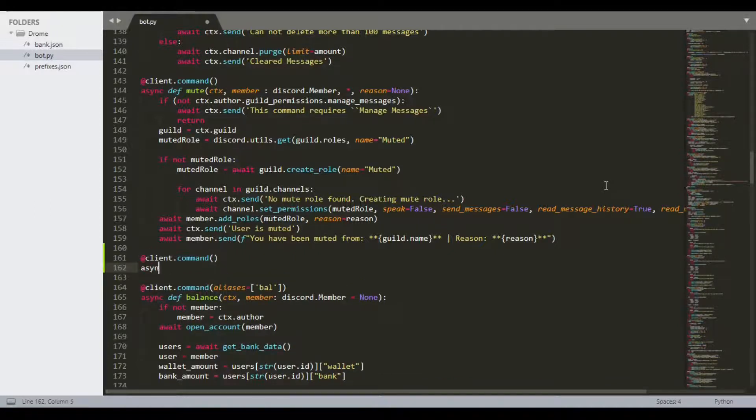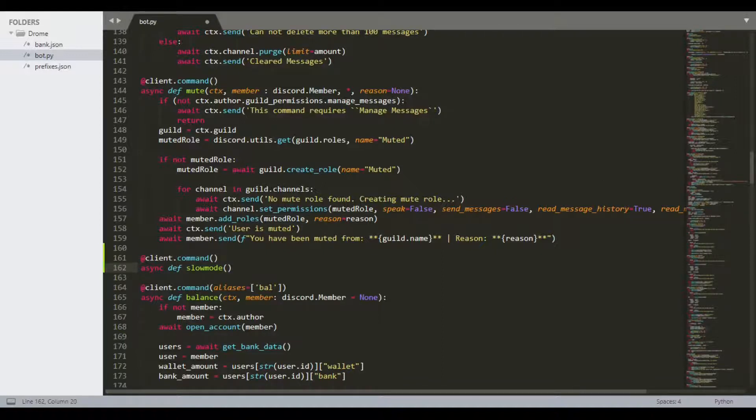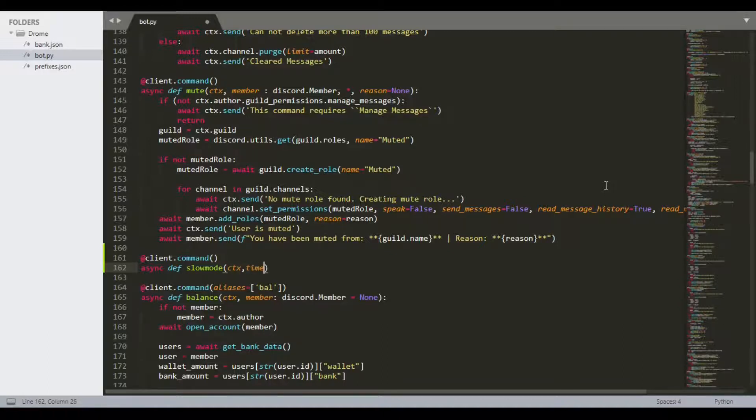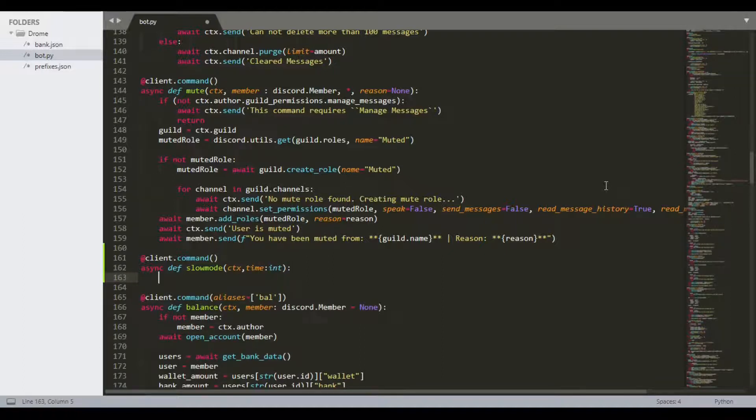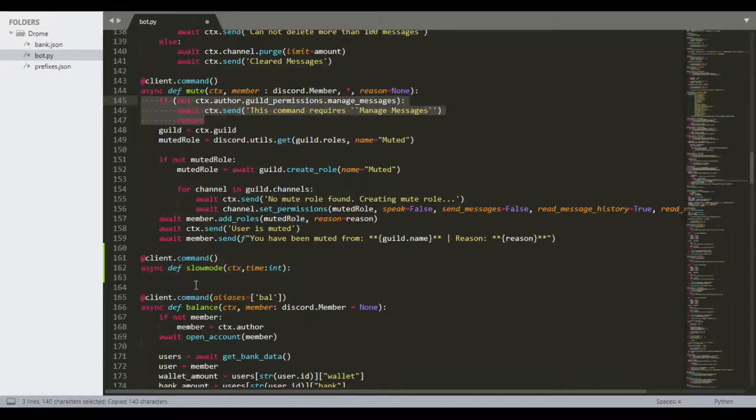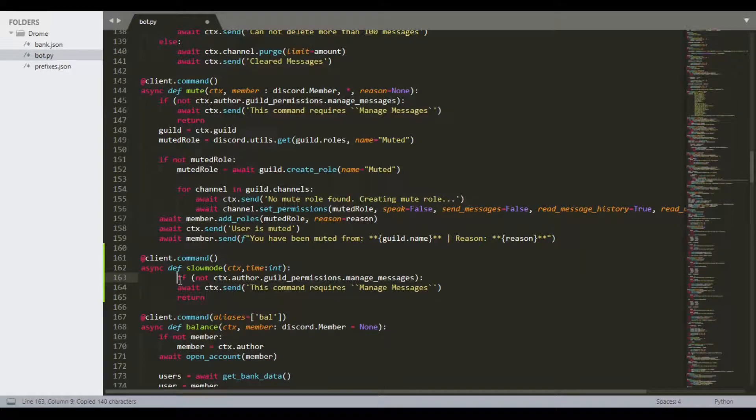Let's just do client.command and start it off like that. We can do async def. By the way, if you're wondering why I'm using Sublime, it's because it goes a lot easier on my computer and doesn't blow it up because my computer's kind of slow.